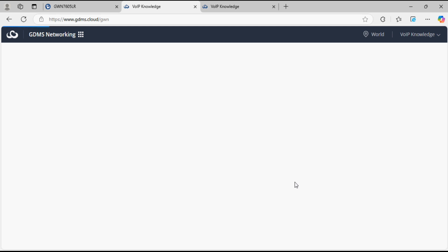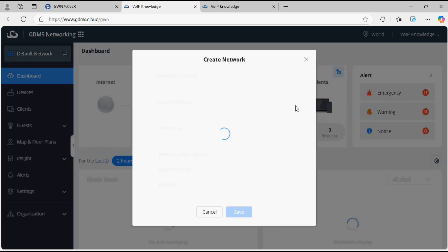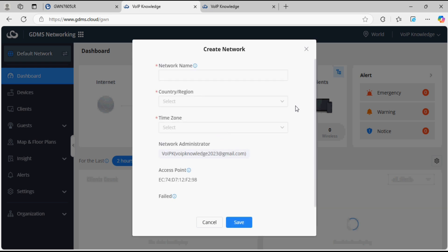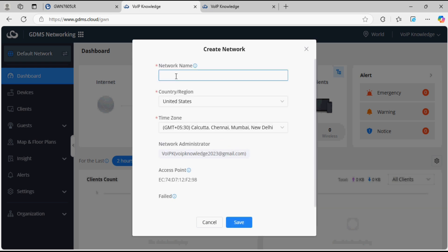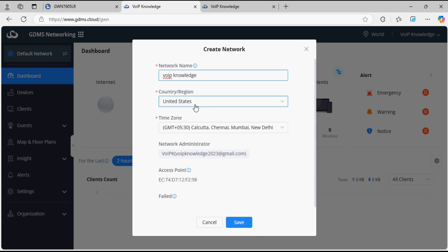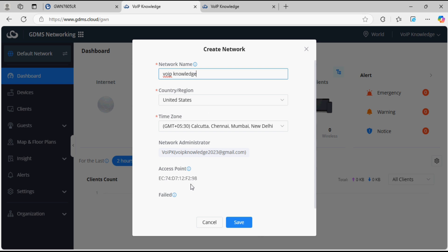I am already logged in; otherwise you need to log in with your credentials. Now we have the option to create a new network. I'm giving the network name as VoIP knowledge. You can select the country as per your location. I'm leaving it as it is and now clicking on Save.